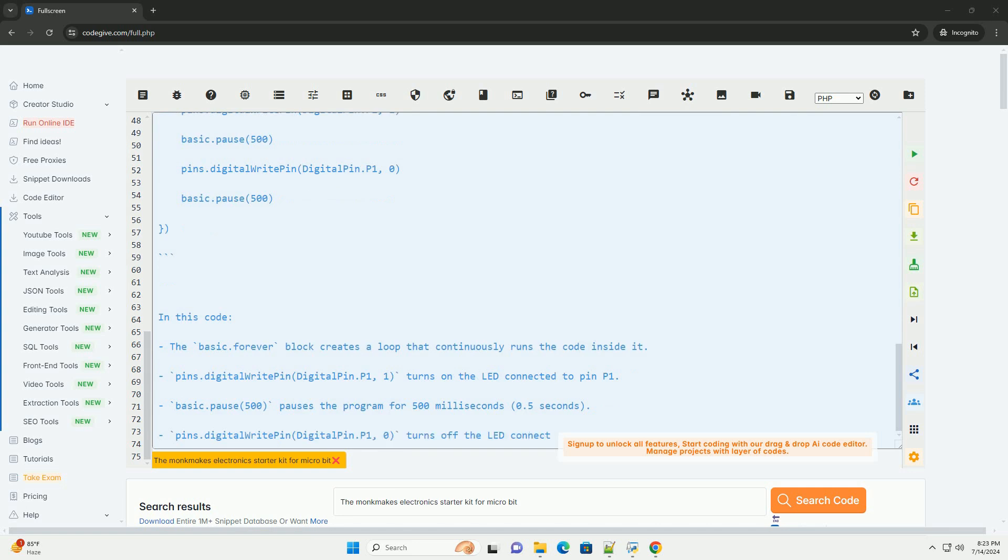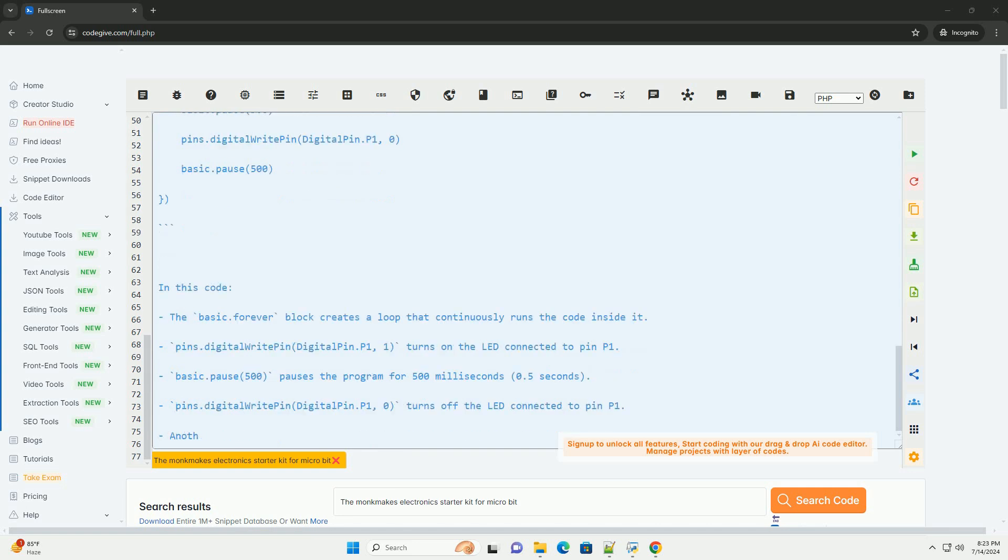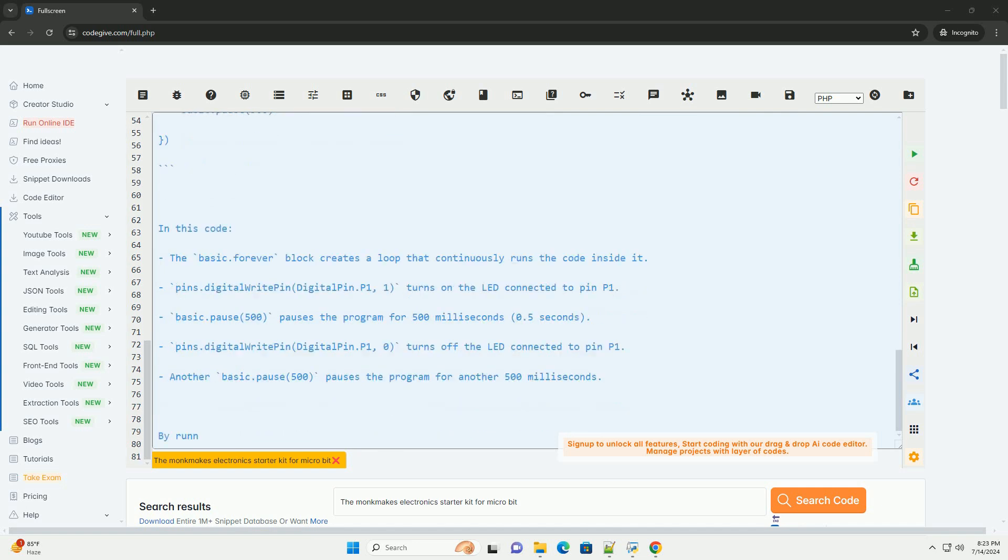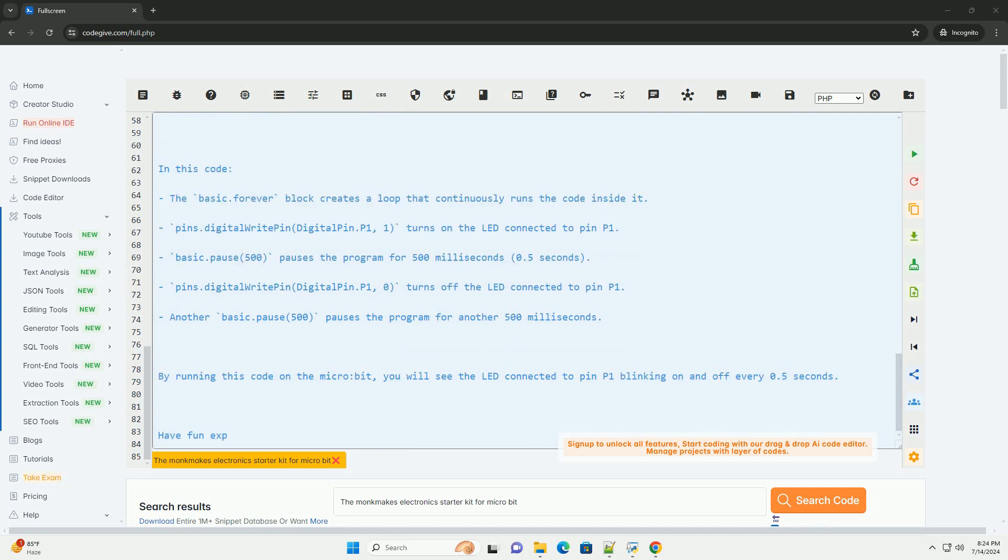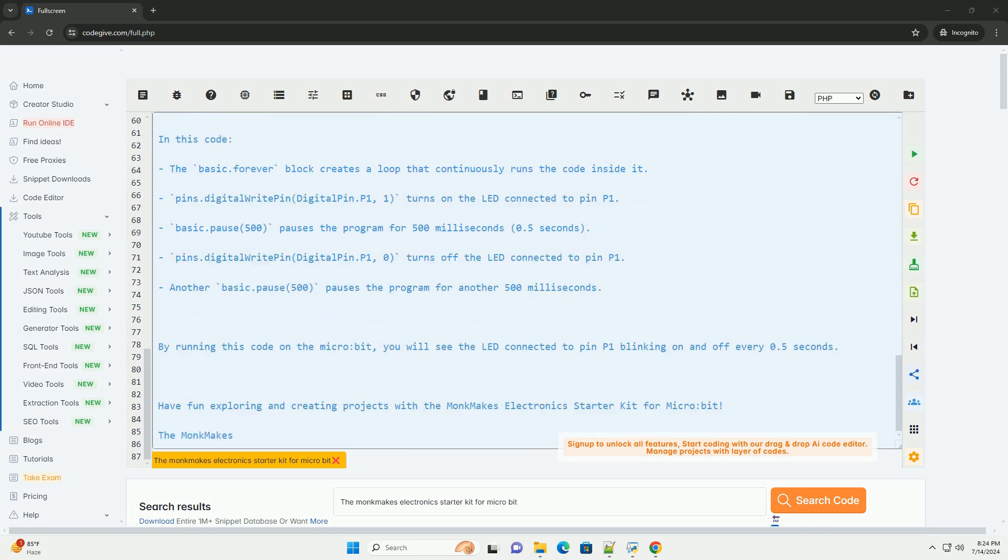To get started with the Monk Makes Electronics Starter Kit for MicroBit, follow these steps. 1. Connect the MicroBit to the breadboard using jumper wires. 2. Connect components like LEDs, resistors, sensors, and buttons to the breadboard as per the circuit diagram of the project you want to create.